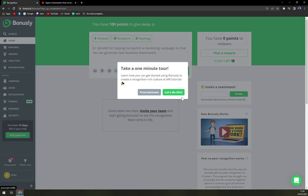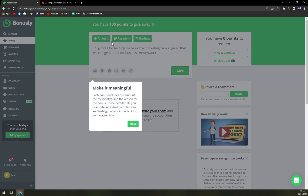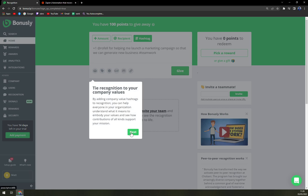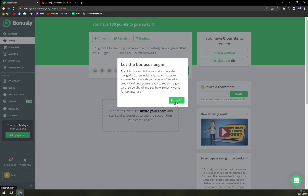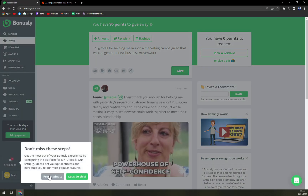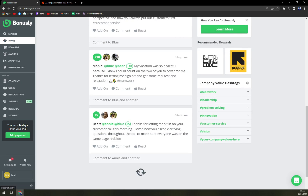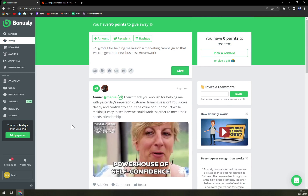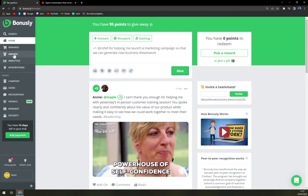They don't care though. 'Take a one-minute tour' — let's do this. So far I really, really like the UI they've put together; it looks very clean and also intuitive, so everyone can easily recognize everyone else. Make it meaningful, tie recognition to your company values, keep an eye on the monthly allowance — and all the options. Let's do bonuses and jump in. We are in our home dashboard. Let's explore and you can see everything here.